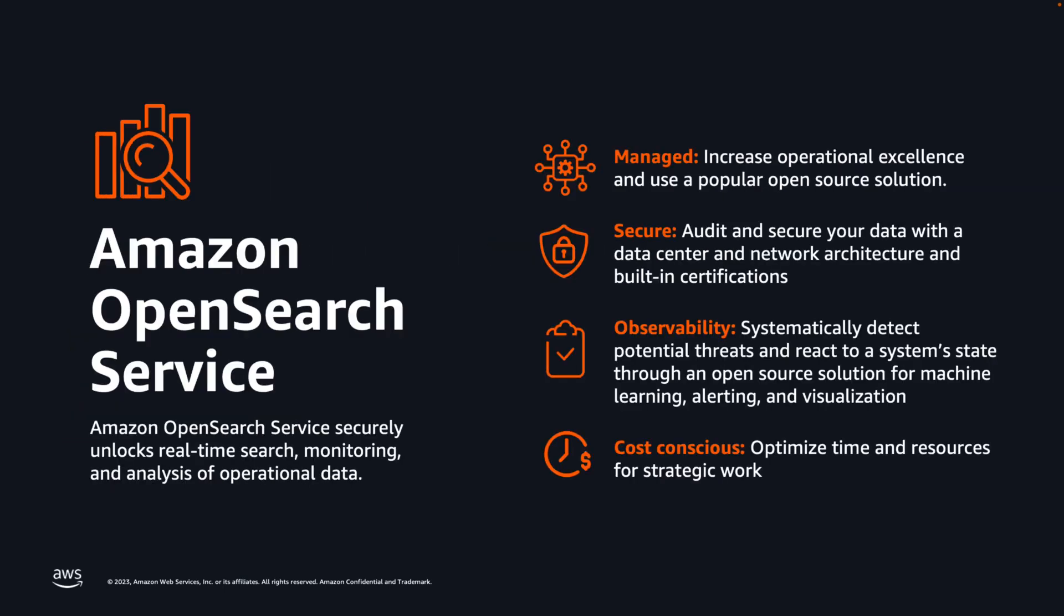So, here is fully managed Amazon OpenSearch service makes it easy for you to perform interactive log analytics, real-time application monitoring, website search, and much more. You only focus on analysis instead of spending time managing your deployment. It gives authentication, authorization, encryption, audit, and regulatory compliance. Deliver log and trace analytics solutions on data at petabyte scale. And most importantly, manage growing analytics cost. All features are included without upsell.